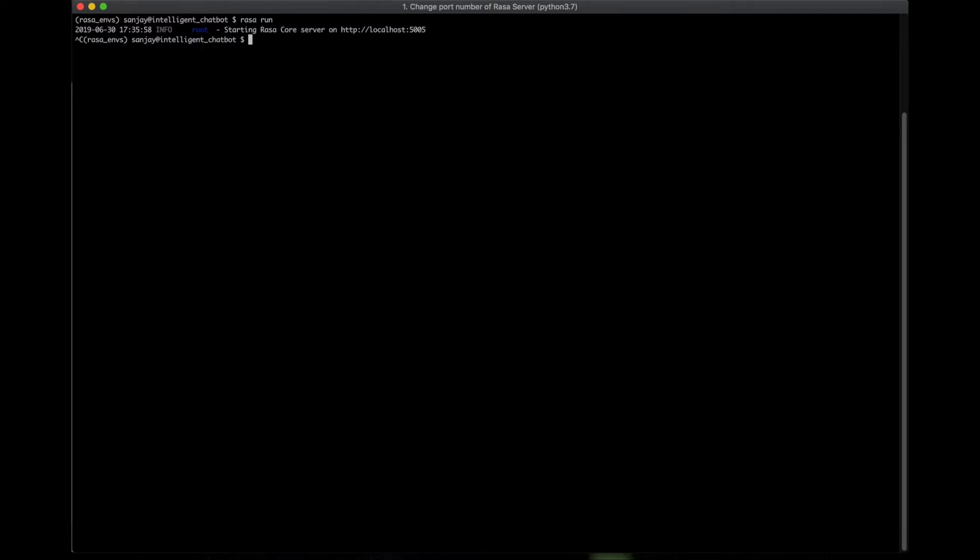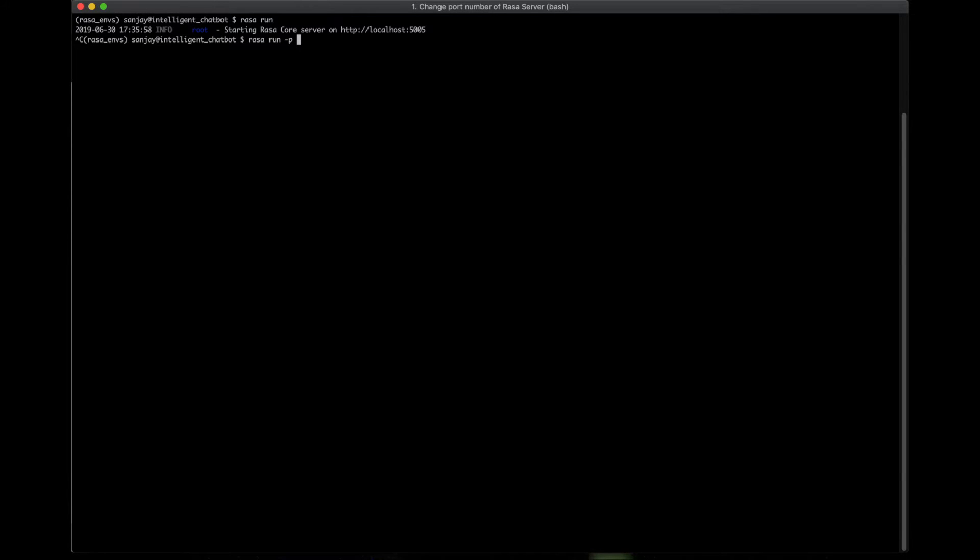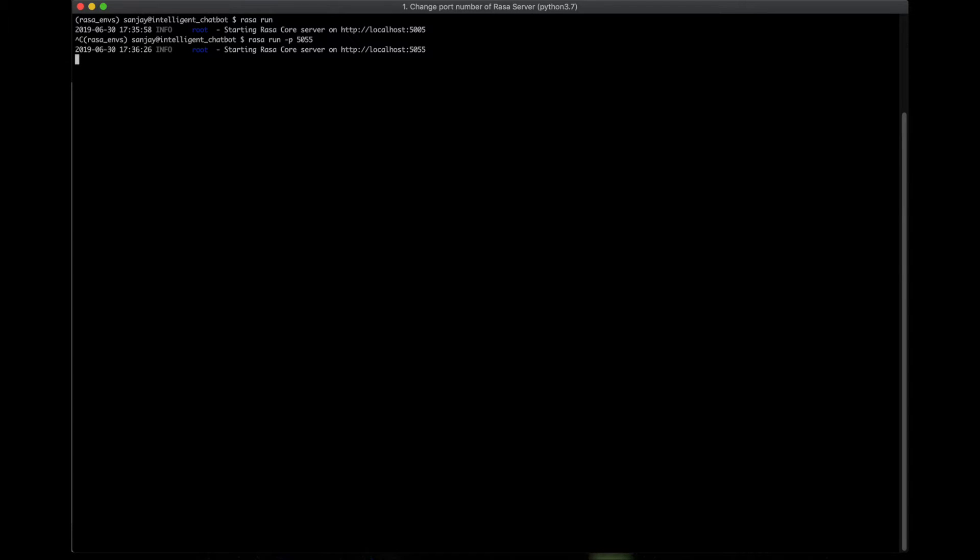Now hit this command: Rasa run -P and get the port number. Now let's say we want to run this server on 5055. Now here it says starting Rasa core server on HTTP with the port number 5055.